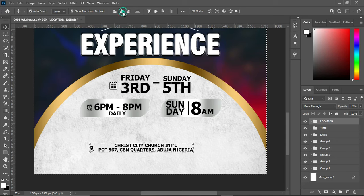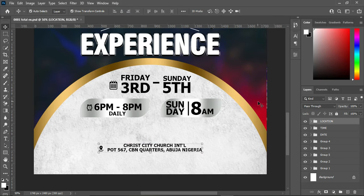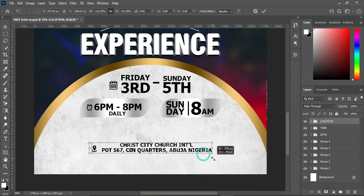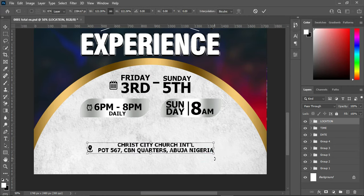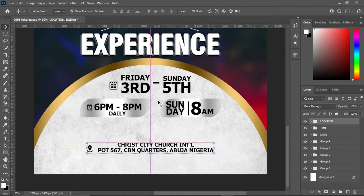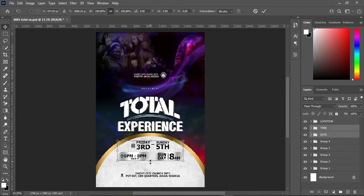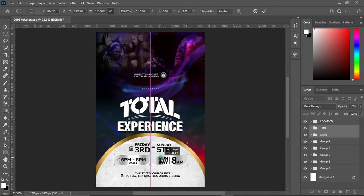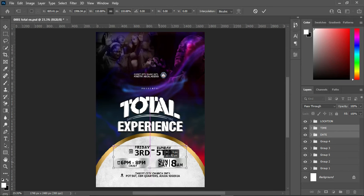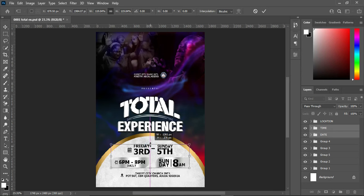Select all, apply vertical alignment, then deselect. You can increase the size. Now I'm going to select the time, the date, increase the size, and bring it down to position it this way, then increase it.